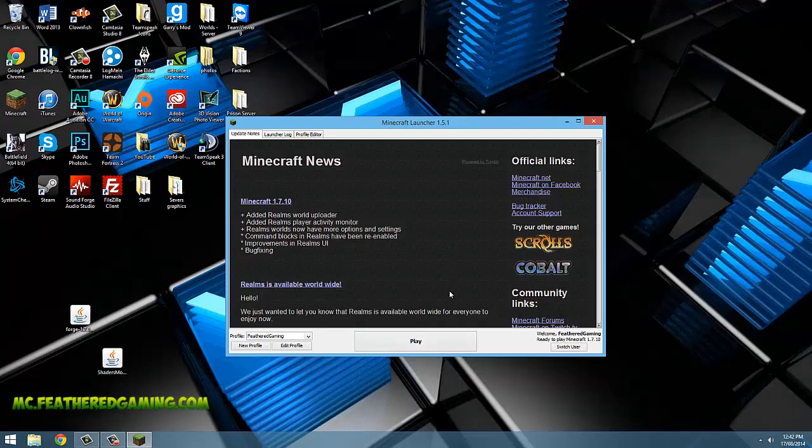We are now going to launch the game with the version we want to install shaders and Forge on. Otherwise, when you try to install Forge it won't work.